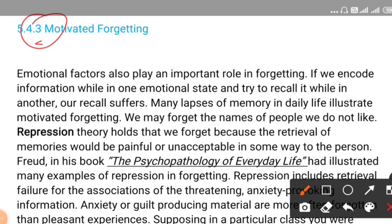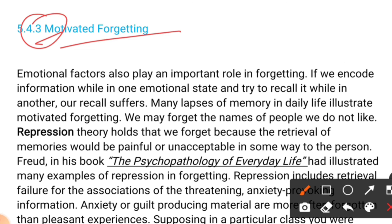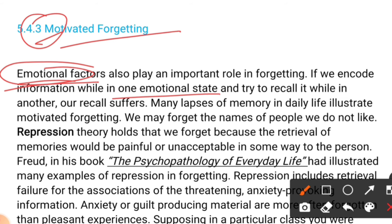The third cause of forgetting is motivated forgetting, which includes emotional factors. For example, a child witnessing domestic violence may not be able to concentrate on learning. If we encode information while in one emotional state and try to recall it while in another state, our recall suffers. Many lapses of memory in daily life illustrate motivated forgetting — we may forget the names of people we do not like.